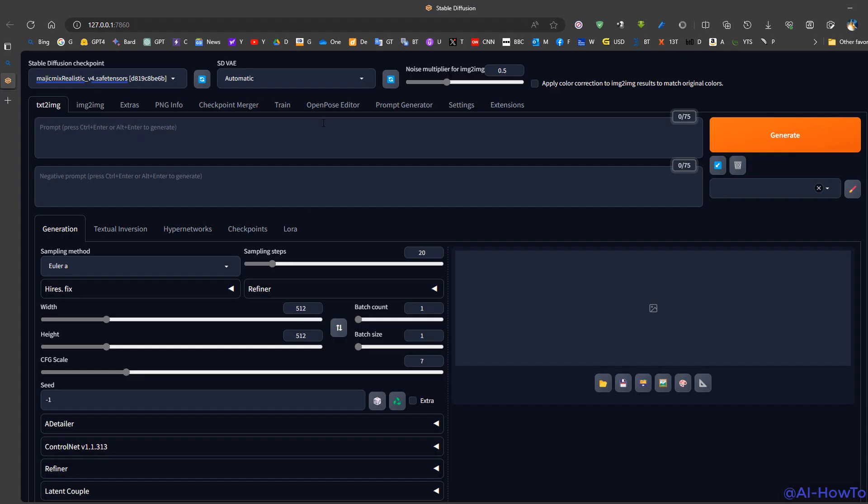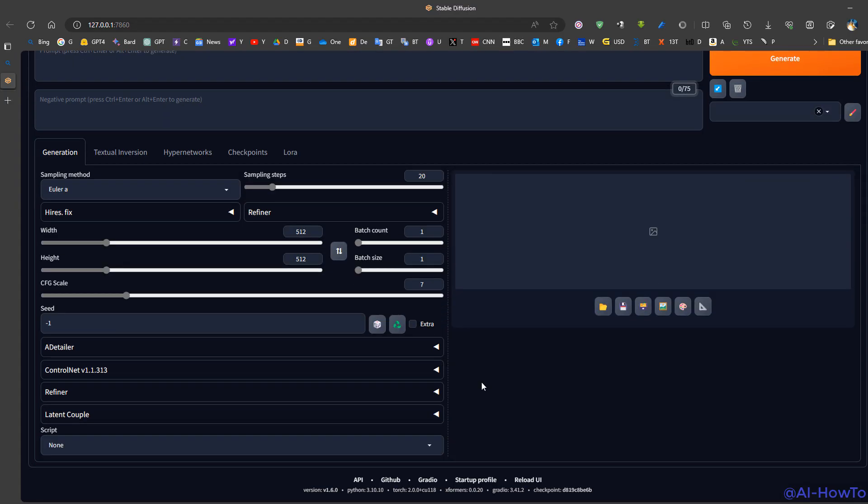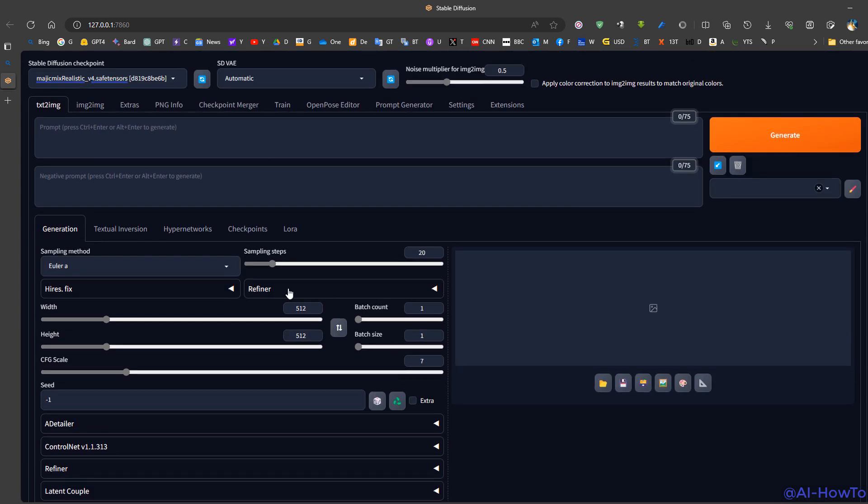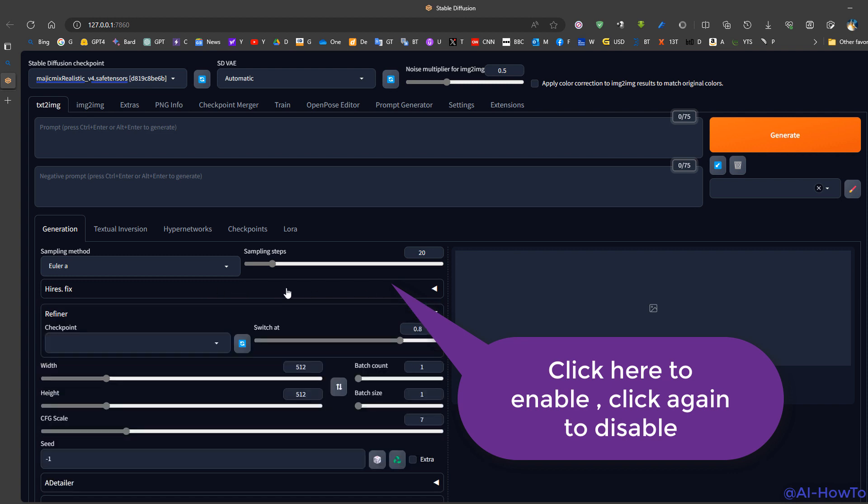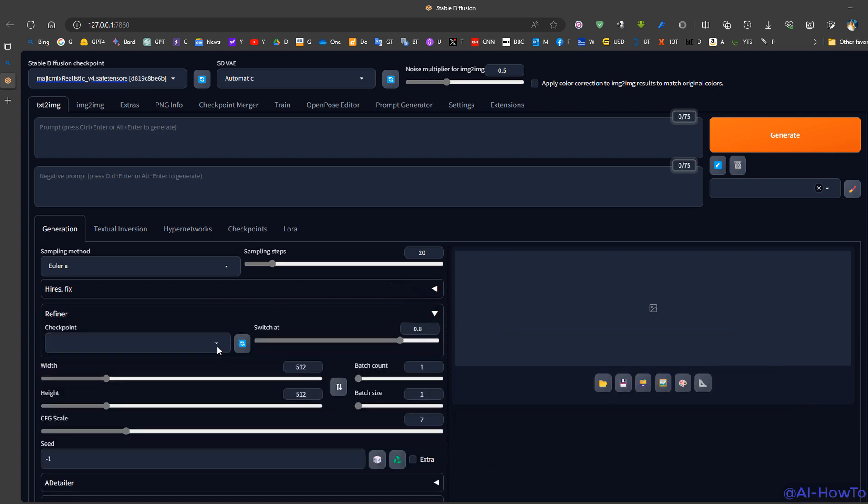Now we can see here that we have version 1.6. We have a refiner tab and high-res fix. To enable them, we need to click on them, and we can choose the refiner checkpoint from this location.